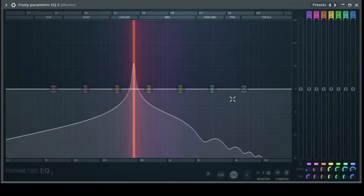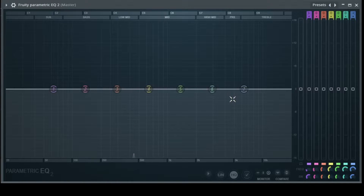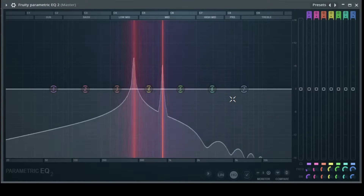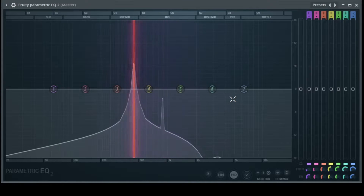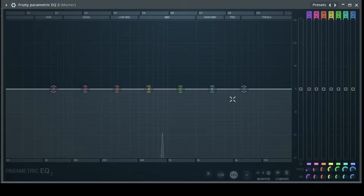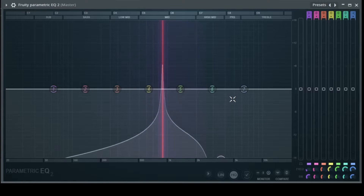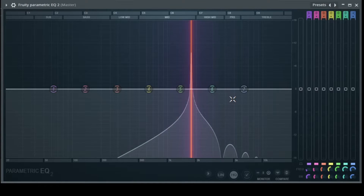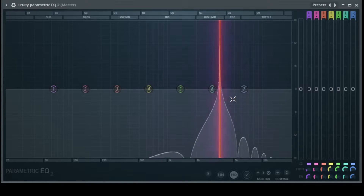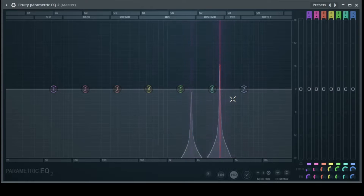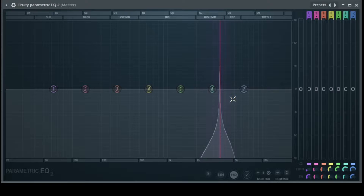Here we have our 440 Hz. Let's double it to 880 — that's one octave higher. We double it again to 1760 — one octave higher again. And again one octave higher. Where are we now? At 3520.